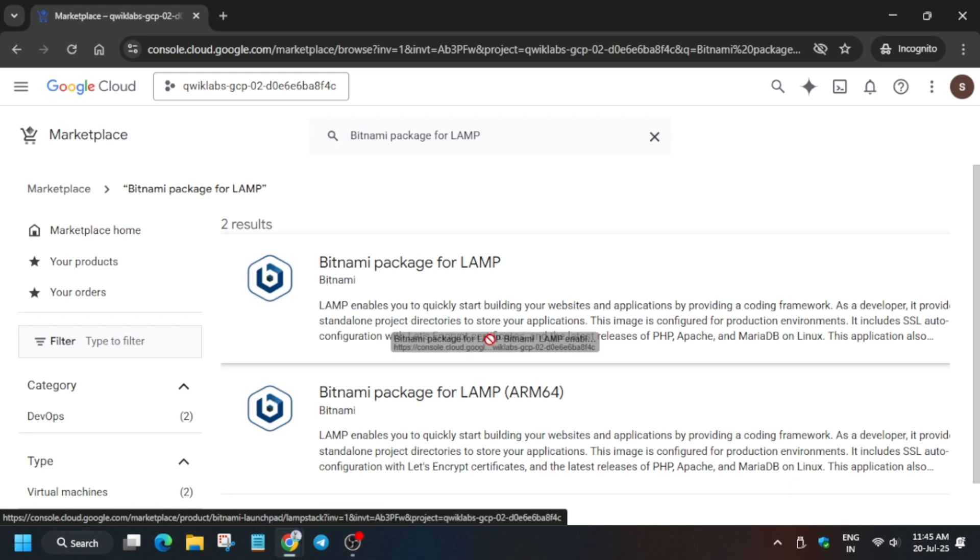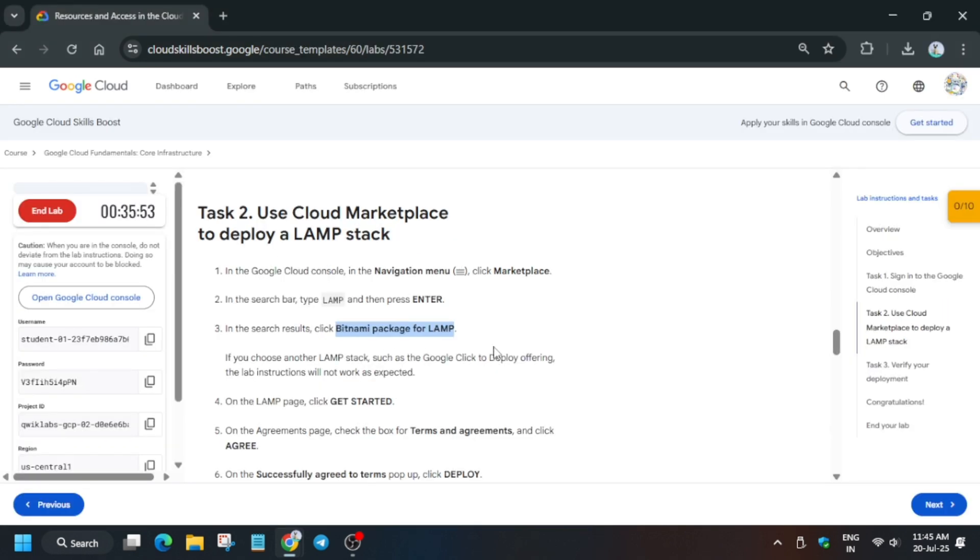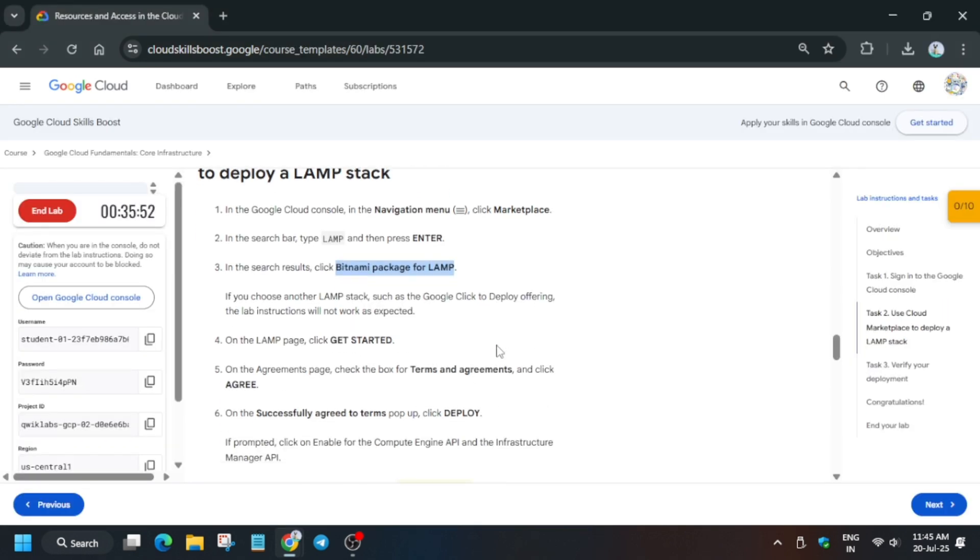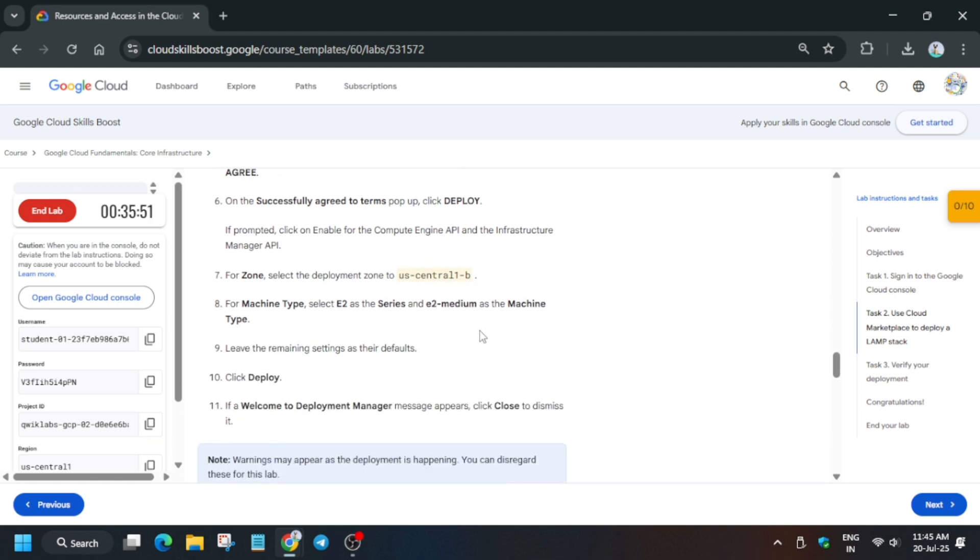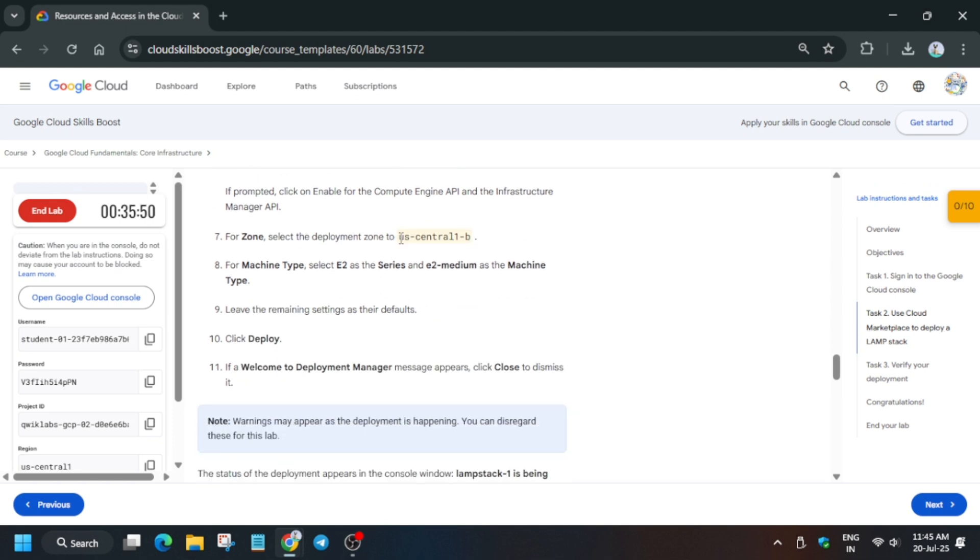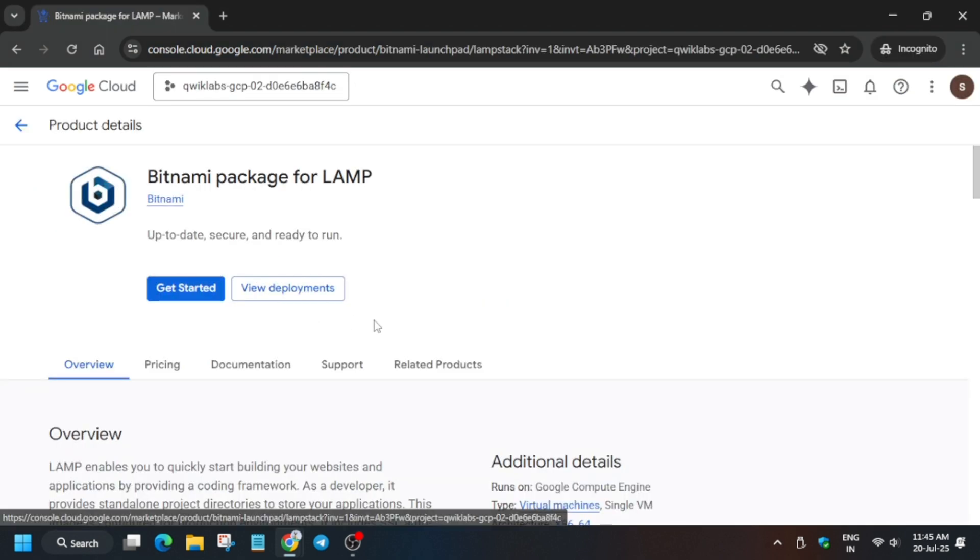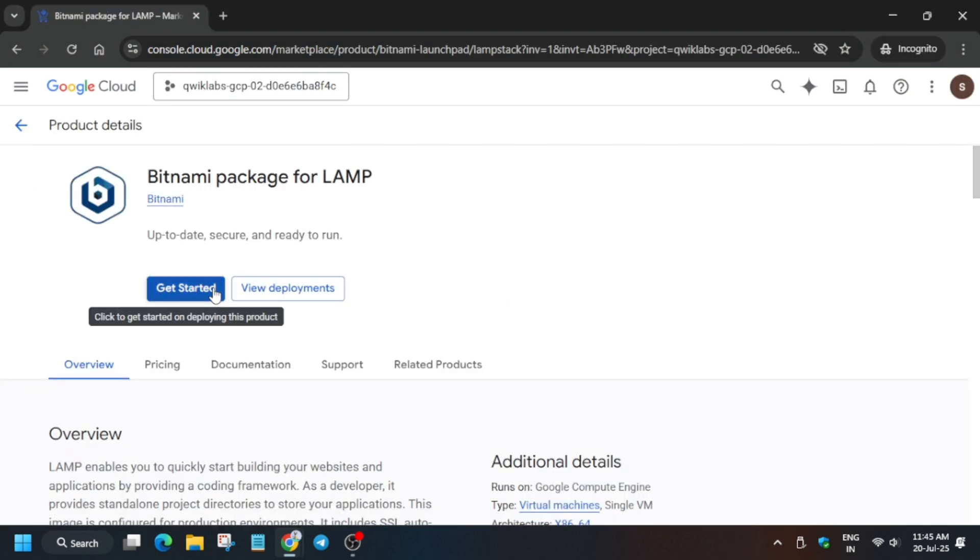Let me show you - you can see here there is no x64 or anything extra. Now you have to take care of the zone - the zone plays a very important role - and the machine type too. Here first of all, click on Get Started.